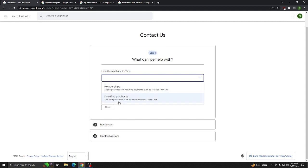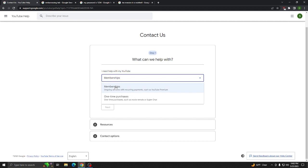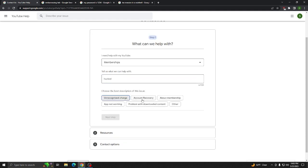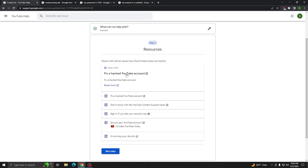If you want to continue to try to force this through, you might think, oh, I'm going to click Memberships. That seems more on point with an account issue than a one-time purchase does. So, we'll click Memberships, and you can type in hacked or whatever you want. And you can click Account Recovery. And, again, it'll loop you back to the same useless support options.